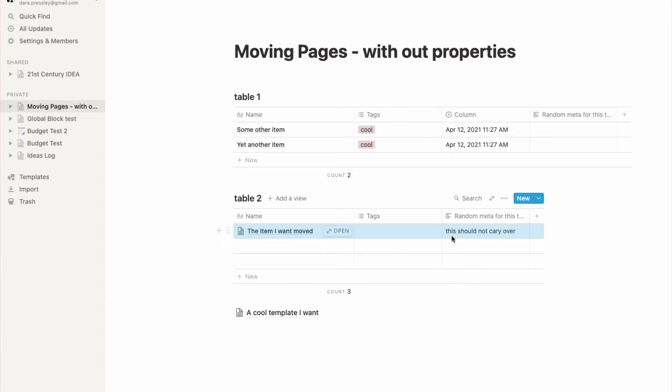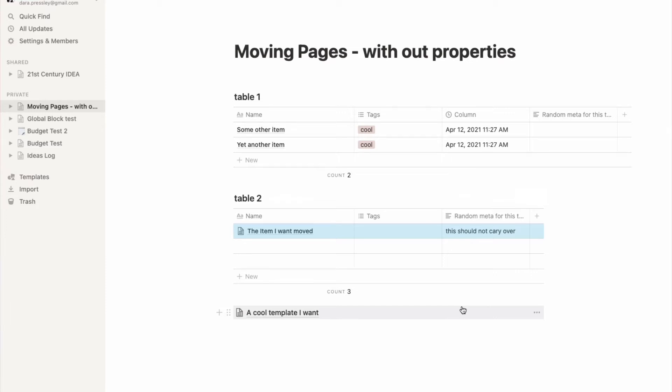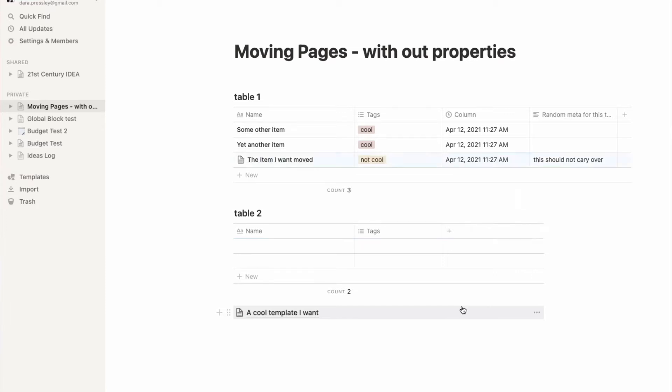That can mess up how the properties work on this table. If this is something we're doing often, we're going to start just picking up random properties all over. So let's undo that, that's not what we want.